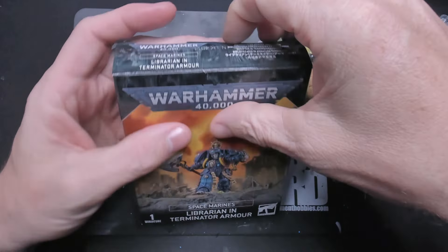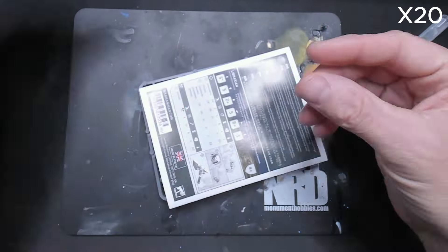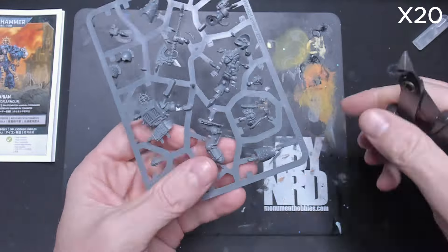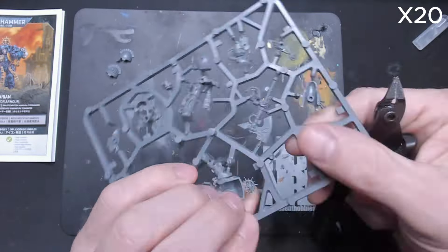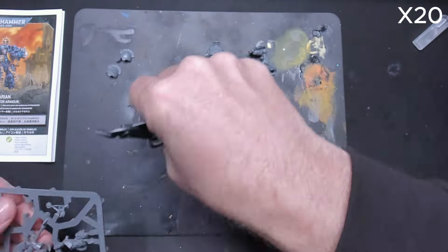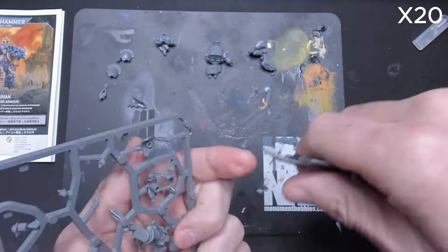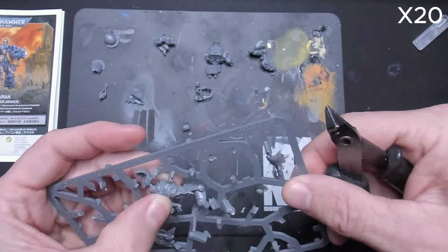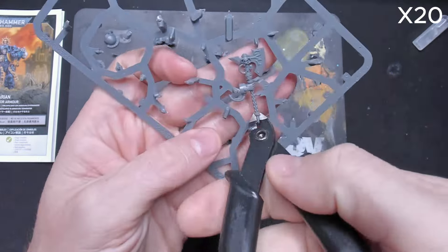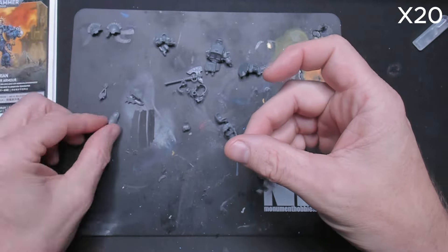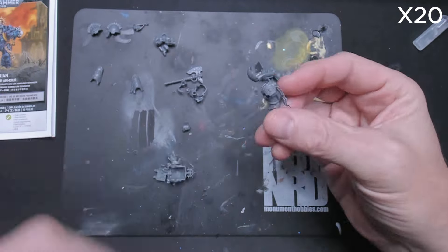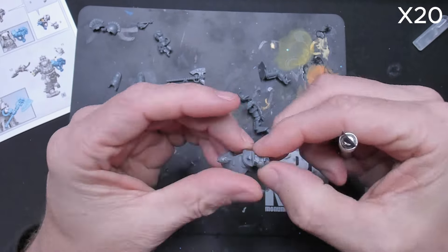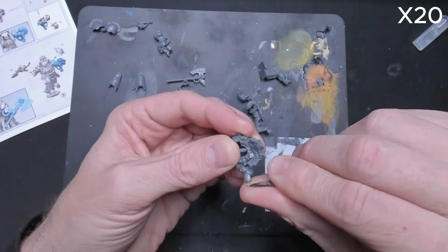It's your boy Blue with Brushes and Blades and today I want to show you this kitbashed Grey Knight from the newish Librarian in Terminator Armor. This is a four and a half hour video cut down into 12 minutes.